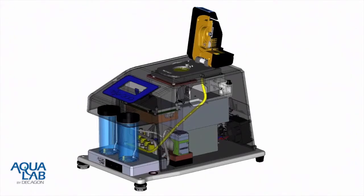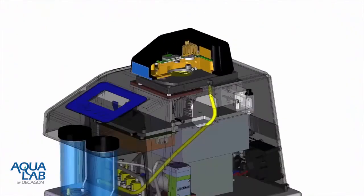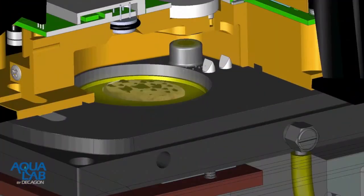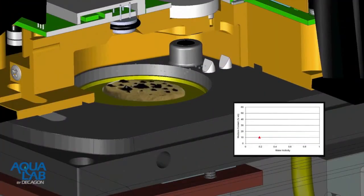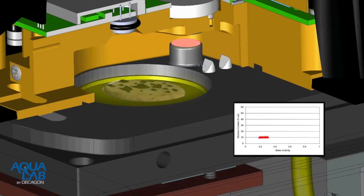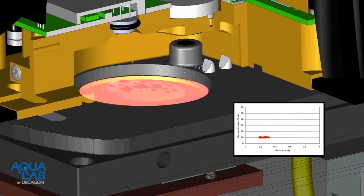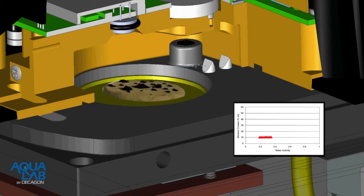For this method, instead of holding a sample at a given humidity until equilibration, the sample is exposed to saturated wet air for adsorption and desiccated dry air for desorption. As the sample dynamically takes up or loses moisture, the change in humidity is determined directly using a dew point sensor and the weight change is tracked with a precision balance.